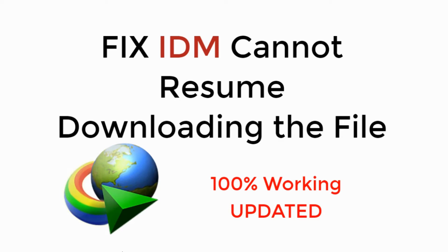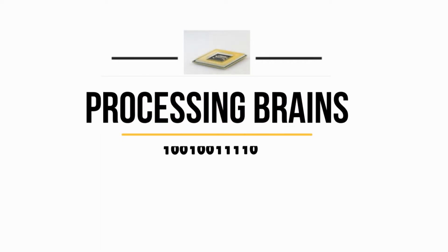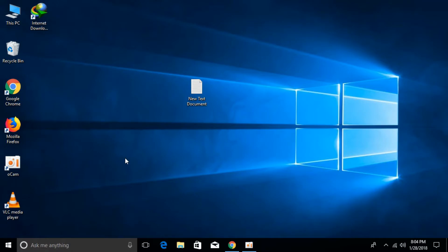In this video, we will fix IDM cannot resume downloading the file. You are facing the error that IDM is unable to resume the downloading of a file that was already in progress.